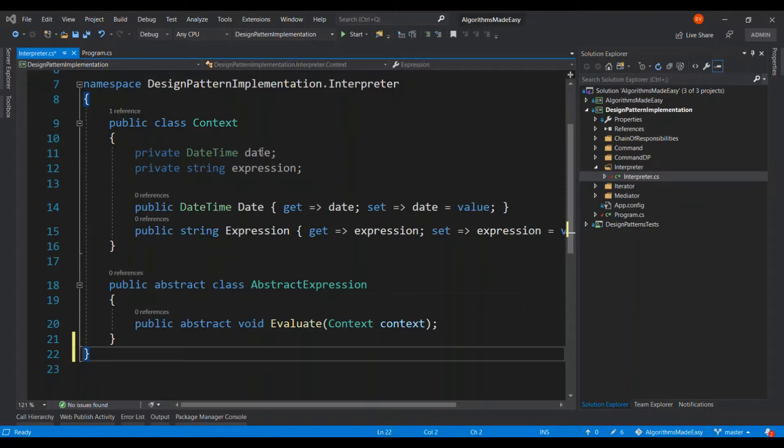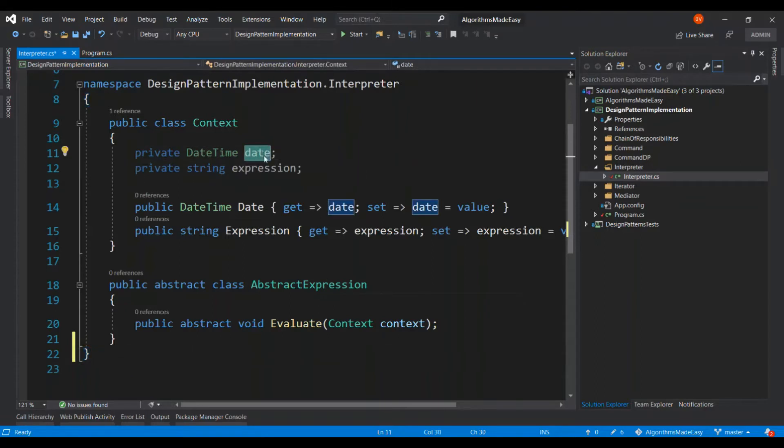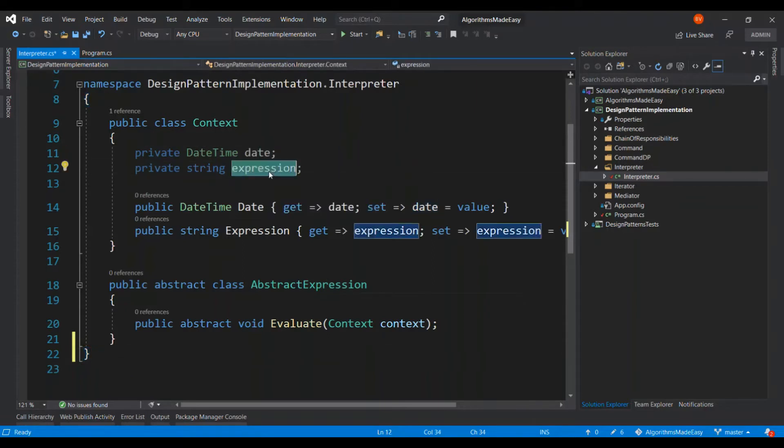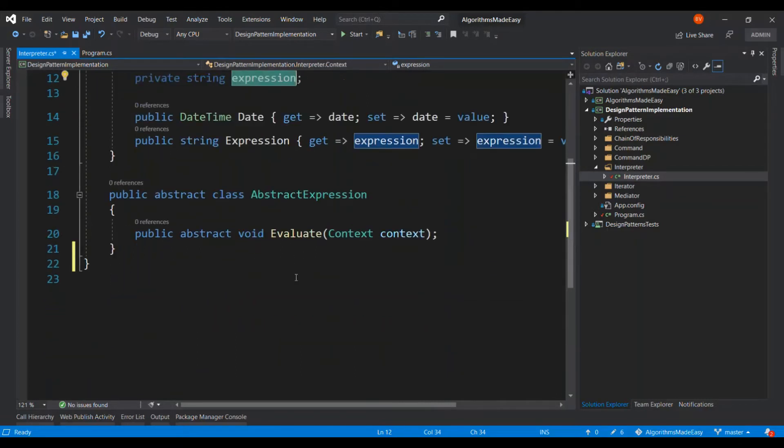The context class is going to take a date and it is going to take the format in which the date must appear. And the abstract expression has to be now implemented.